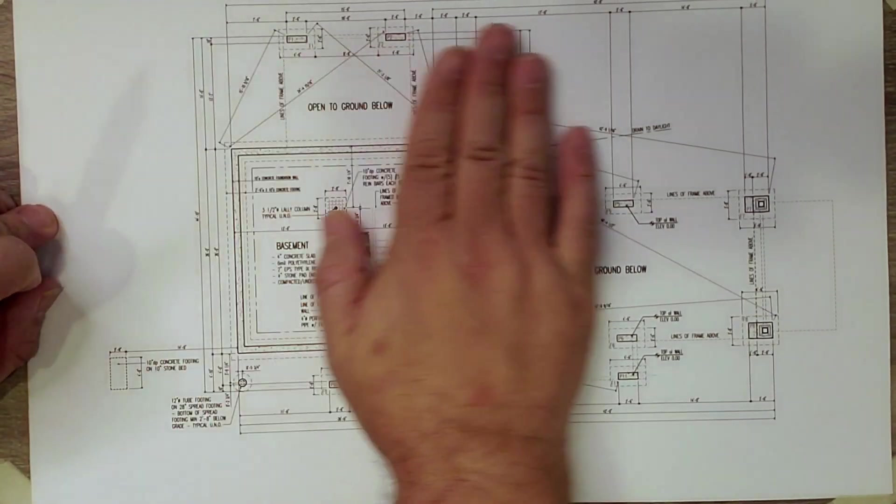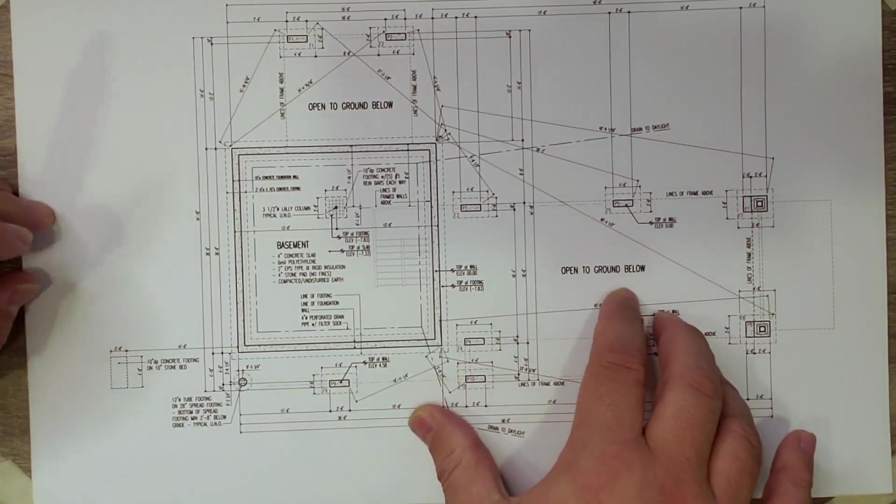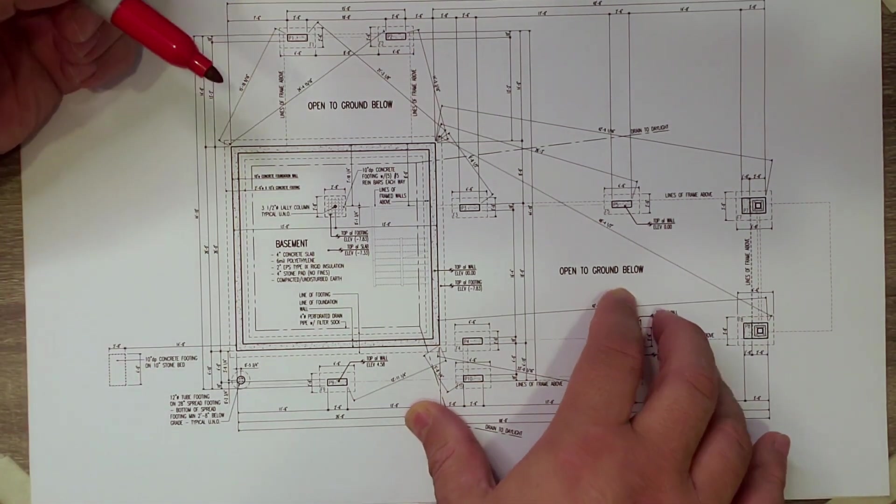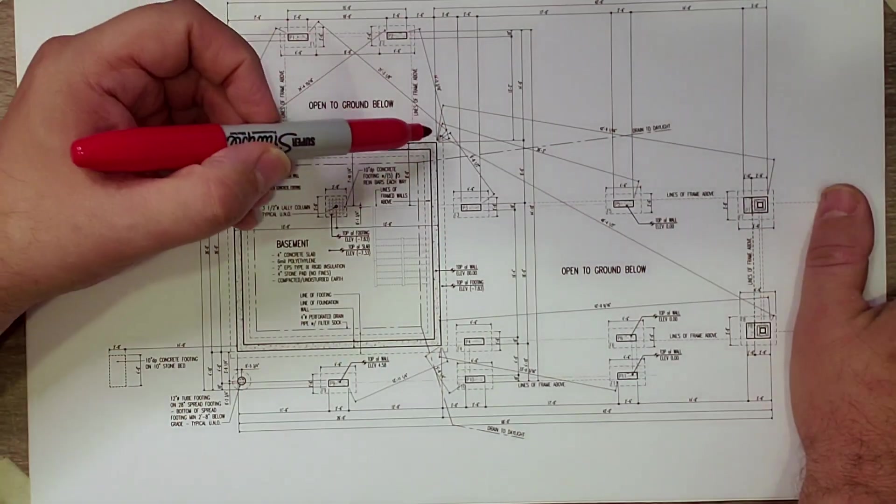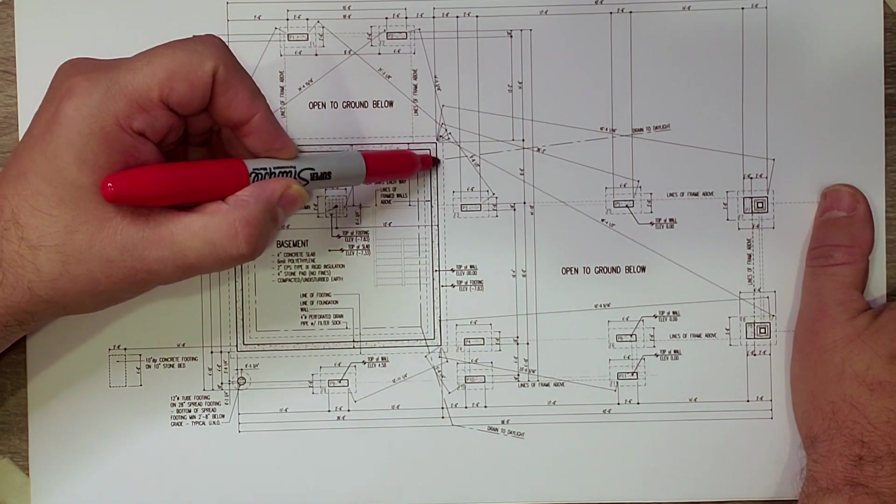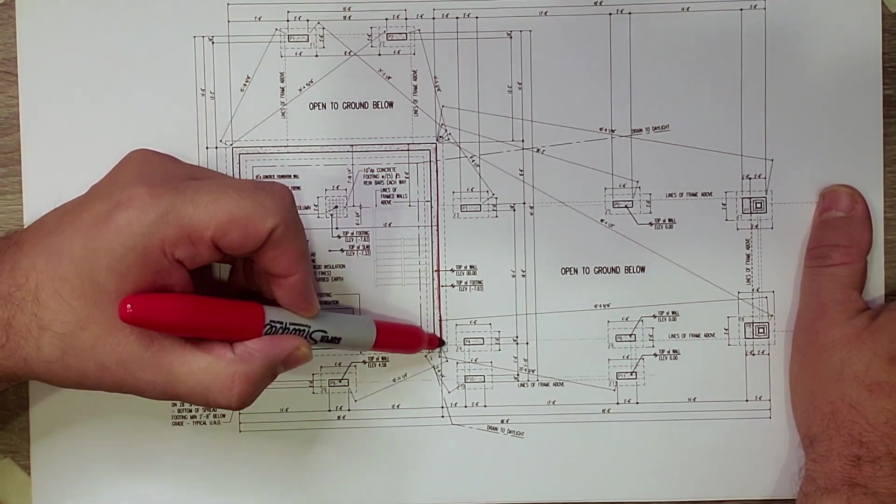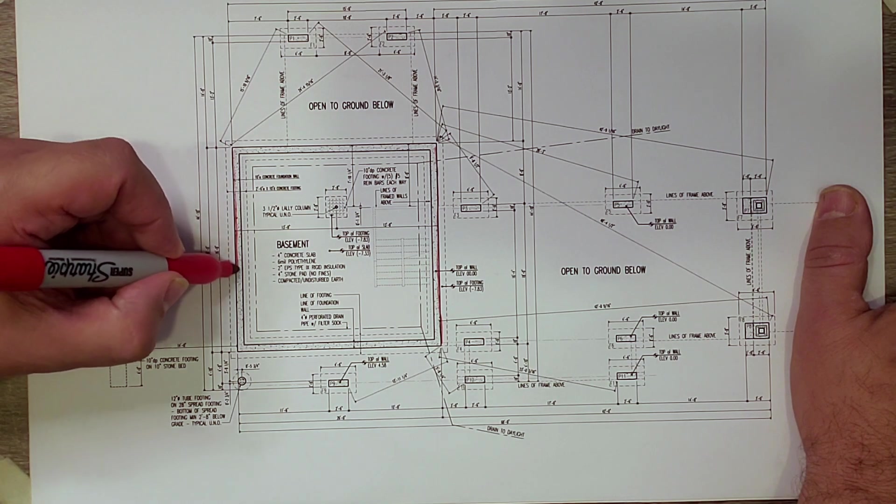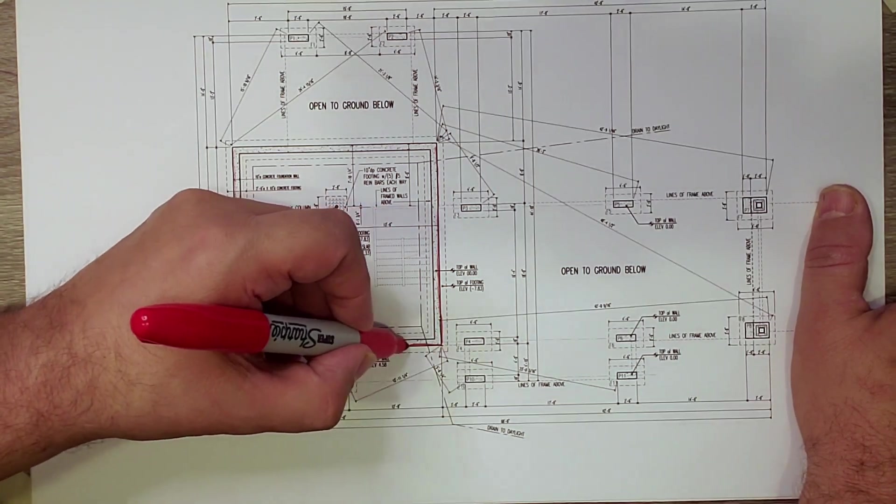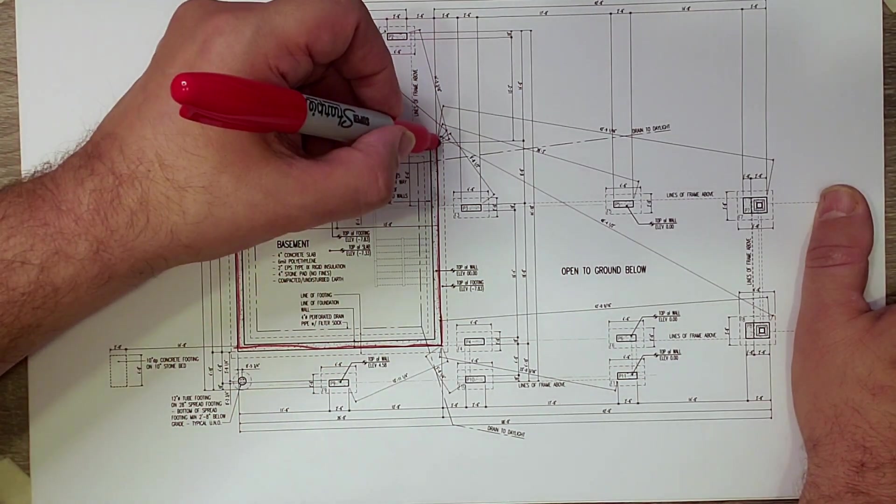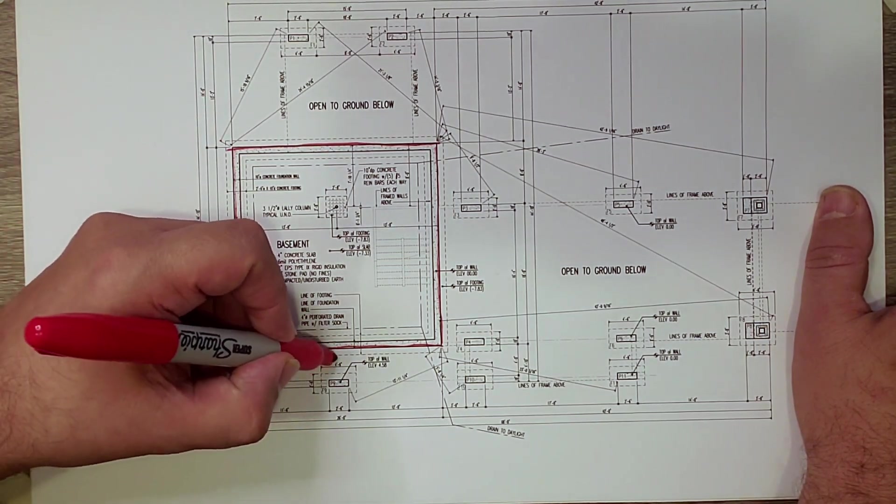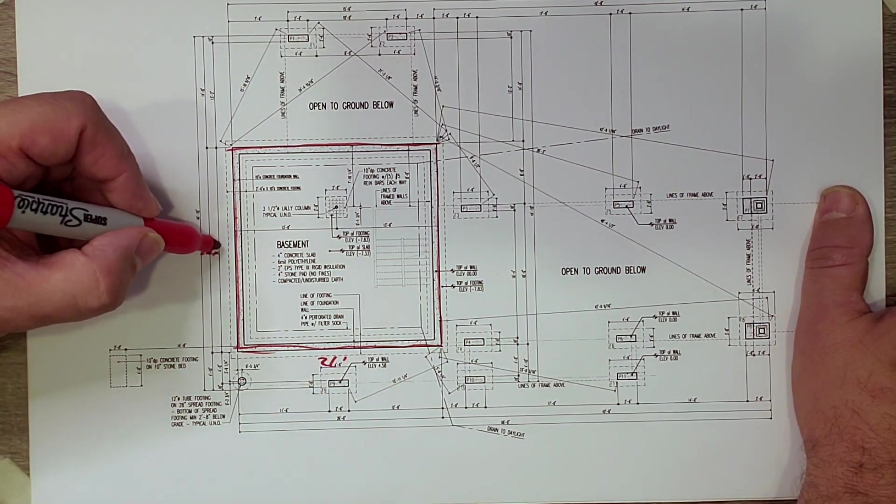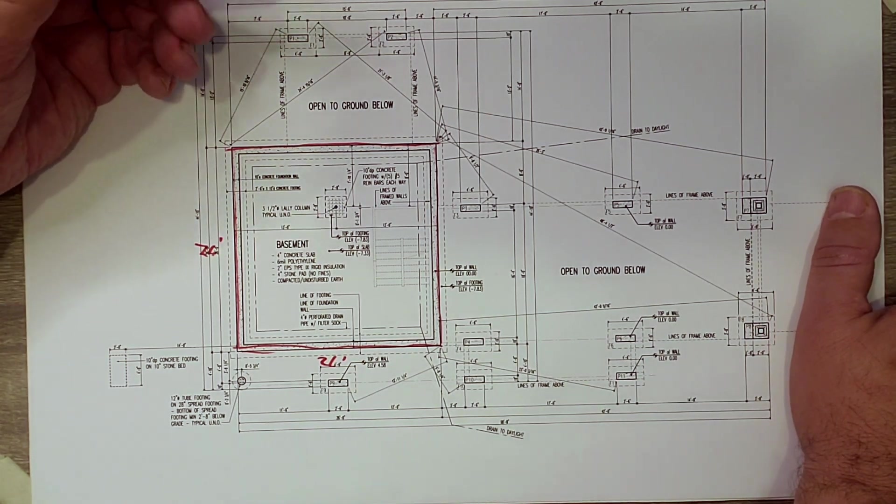All right. So here we have the foundation plan. Big Red is going to join us. First thing we should start out with is a little bit of orientation. So here is the outline of the basement we talked about. So 40% of this house has a basement under it, and that's a 26 foot by 26 foot basement there.